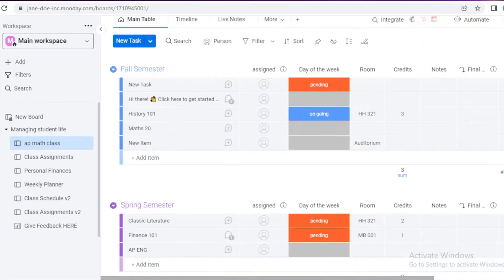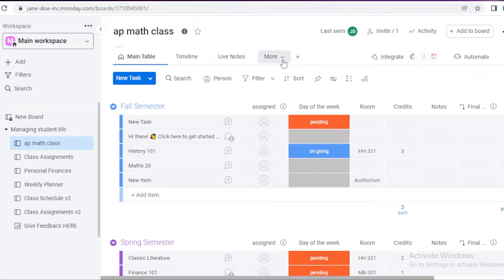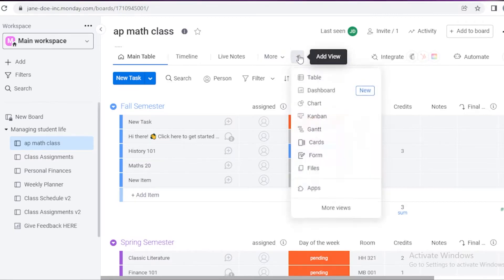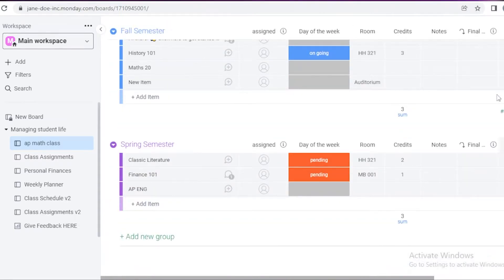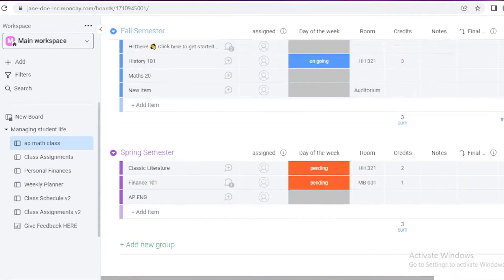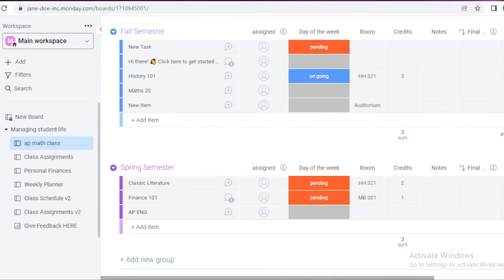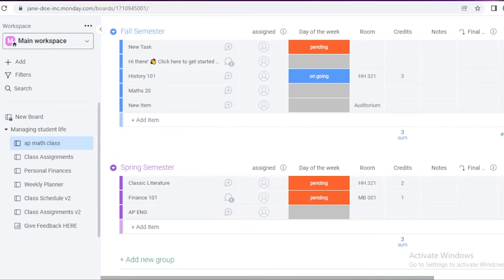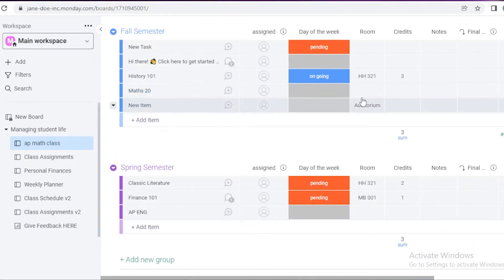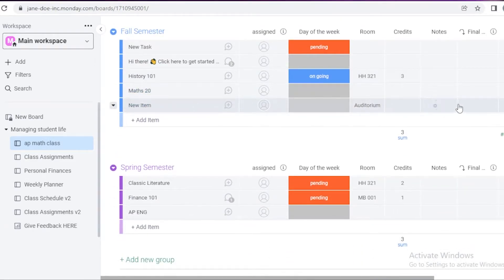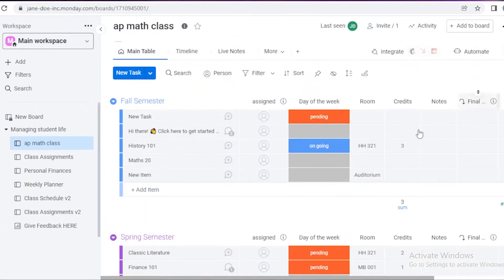This is another great thing about the general calendar views — you can integrate a lot more onto your main table directly from the calendar. I created that new item in the auditorium, so it's present over here in the fall semester, and I can later on edit it from here if I want.